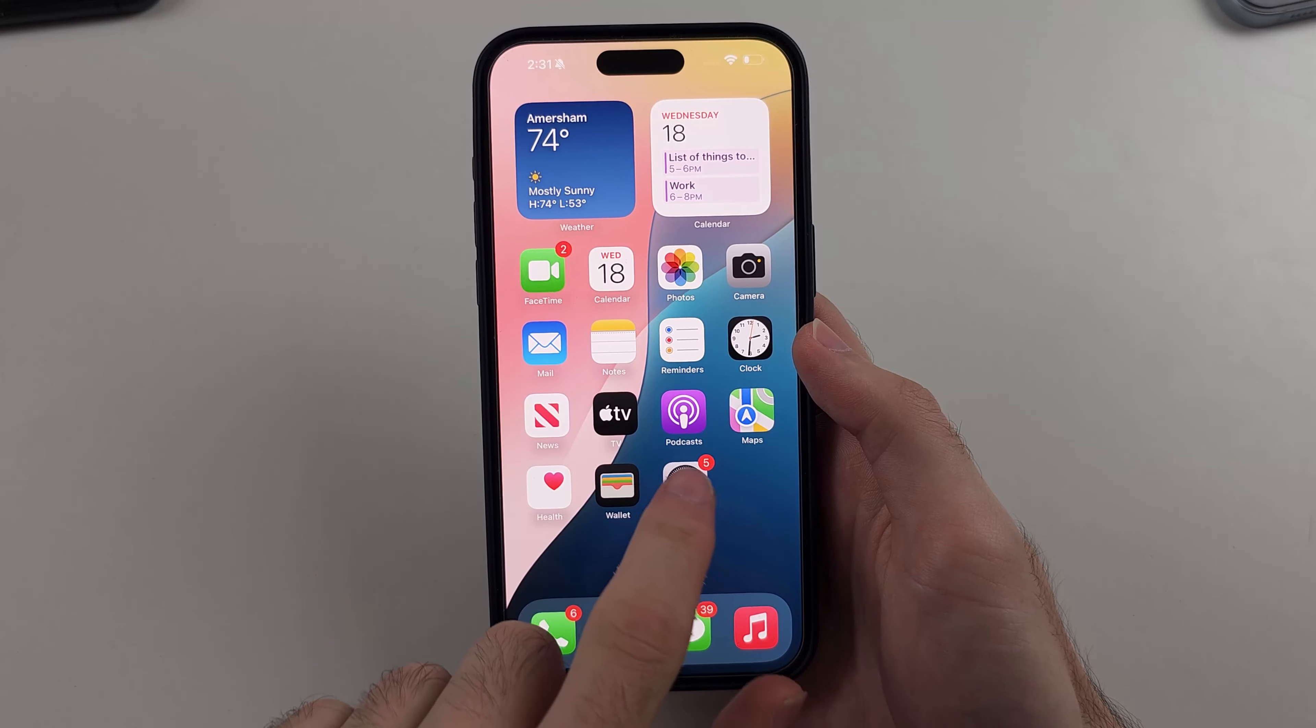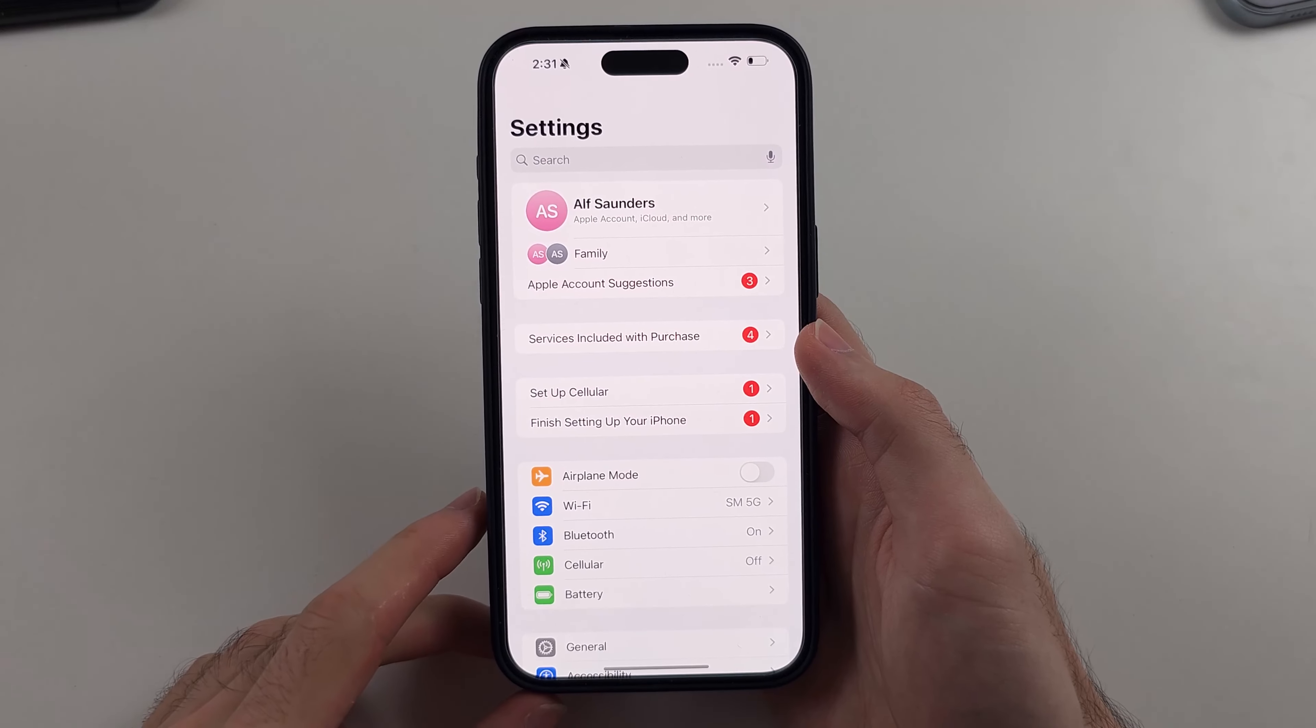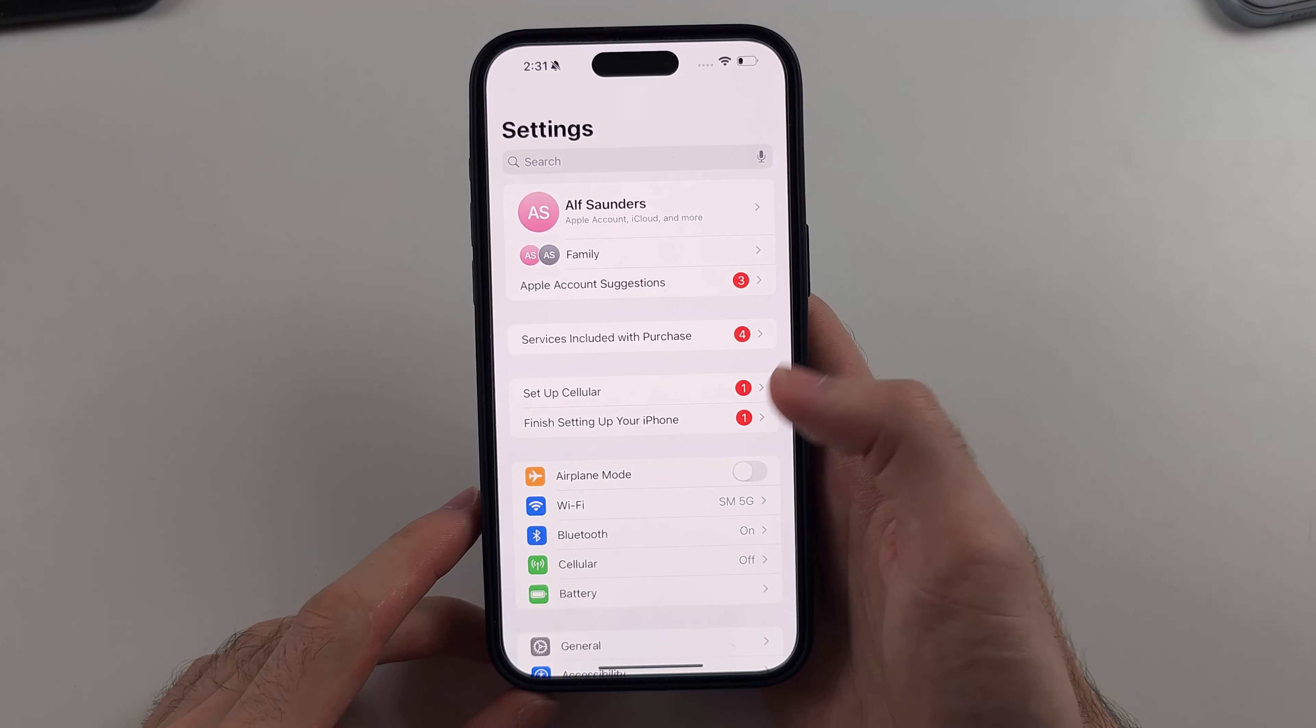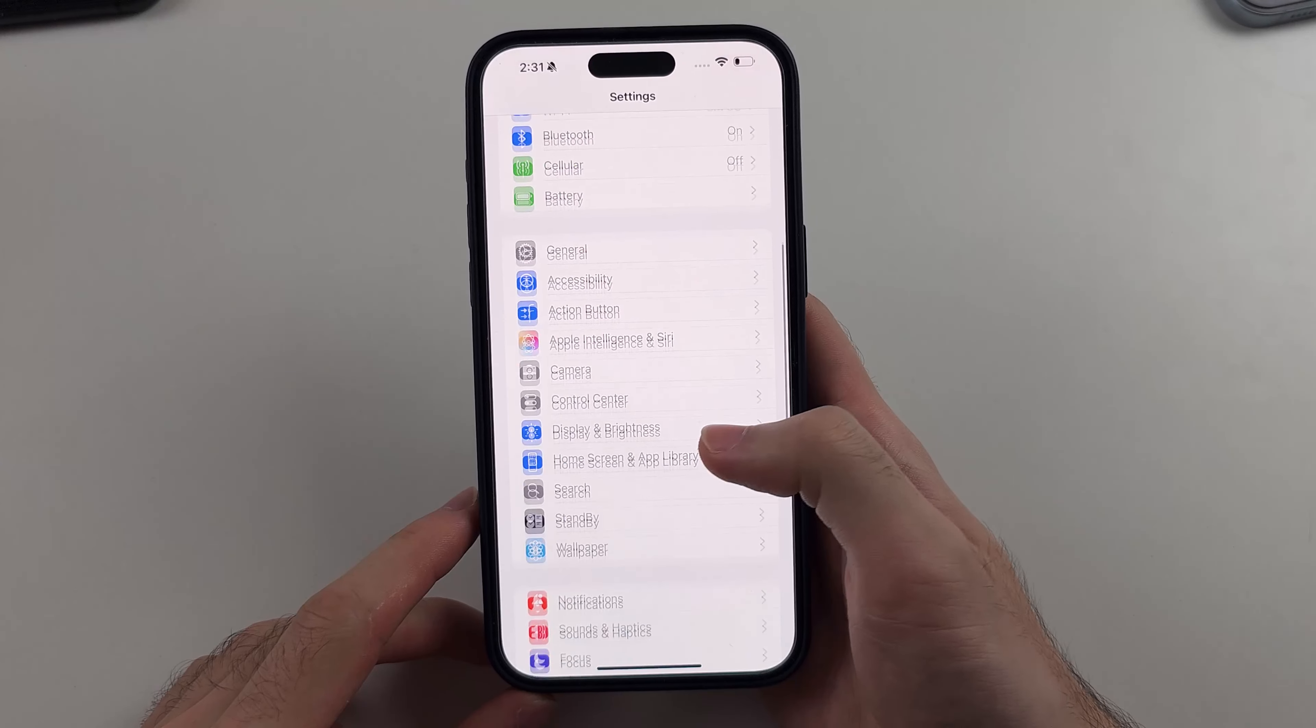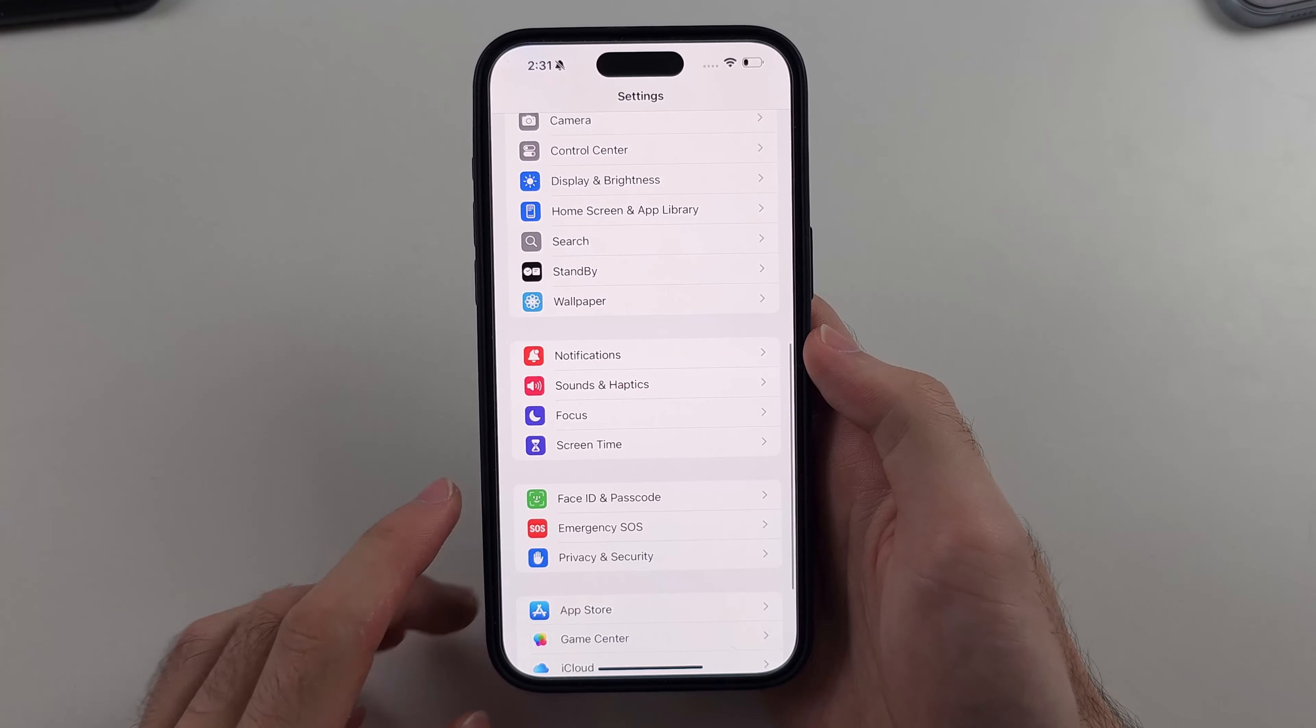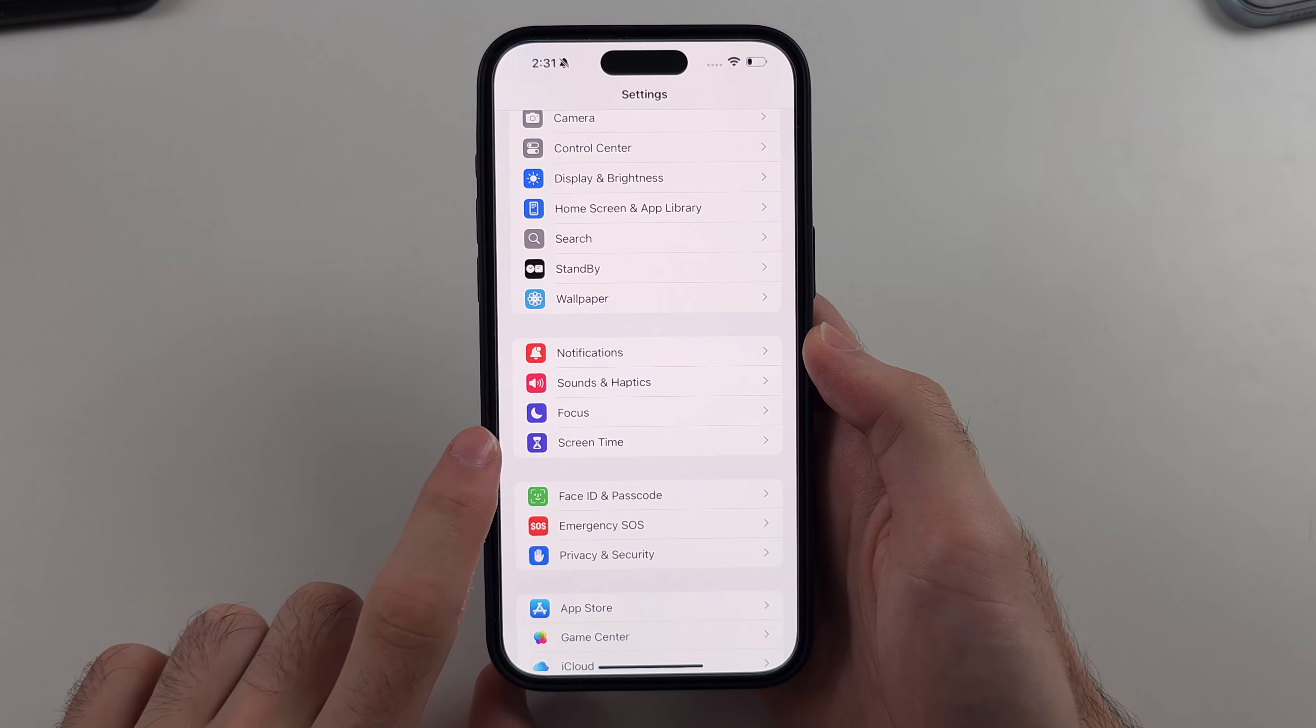So first we will open settings, then we're going to scroll all the way down until we see screen time.